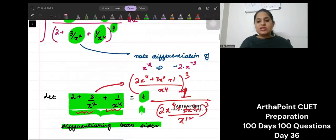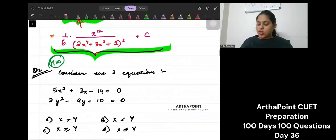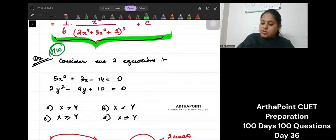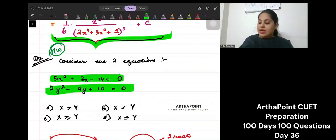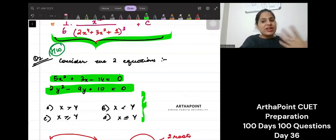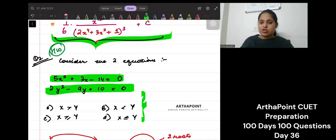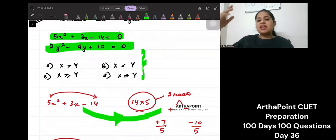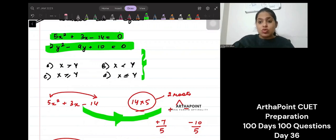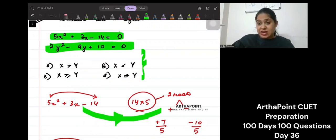Now let us have a look at your homework question — a very good question. Consider two equations: 5x² + 3x − 14 and 2x² − 9y + 10. Tell the relationship between x and y. You will get some factors; pick the greatest factor of x and the greatest factor of y and check the relationship. One way is to find the factors directly, but think if you can find a shortcut or trick to solve these questions.